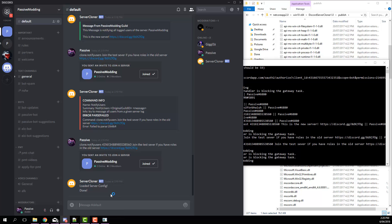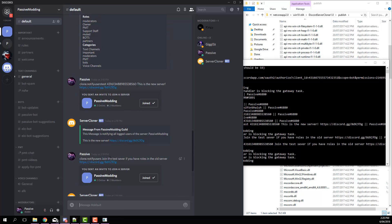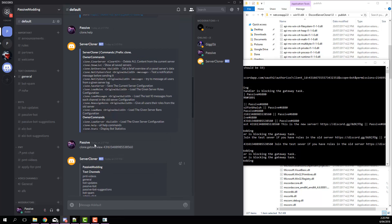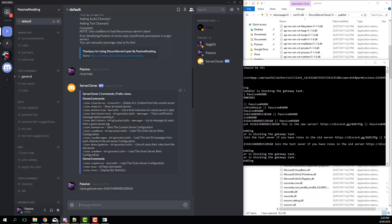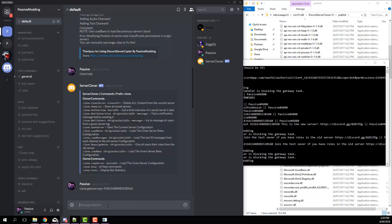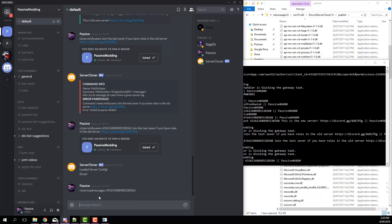What else do we have? Next we have load messages. So this will load the last 10 messages saved from the old server. So if we go clone dot load messages, and then copy that, paste it in there.